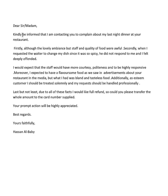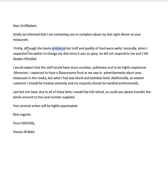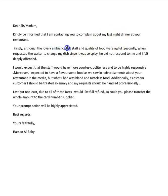'My last night dinner' is not a very fluent phrase, so we might say 'my recent visit' or 'my recent meal at your restaurant'. Also, 'ambience' — here I think we would use 'atmosphere' instead. So: 'Firstly, although the atmosphere was lovely, the staff and quality of food were awful.' Note that we normally say 'although something, this happened' — so we don't use 'but' with 'although'.